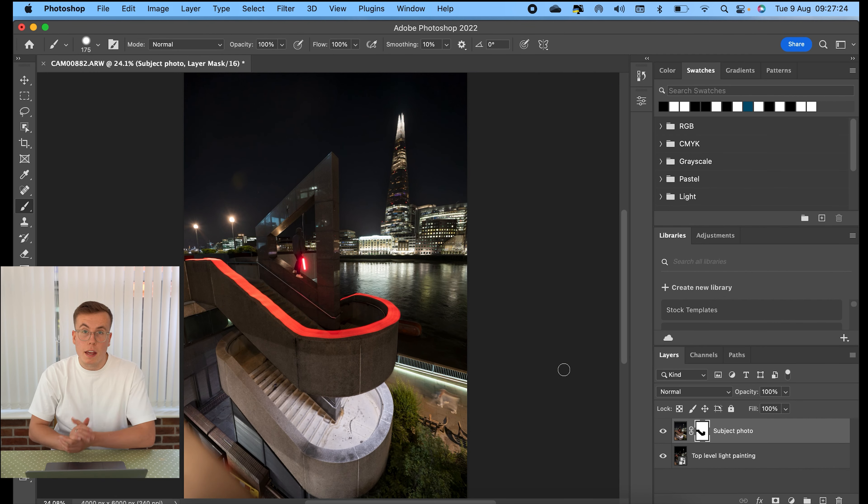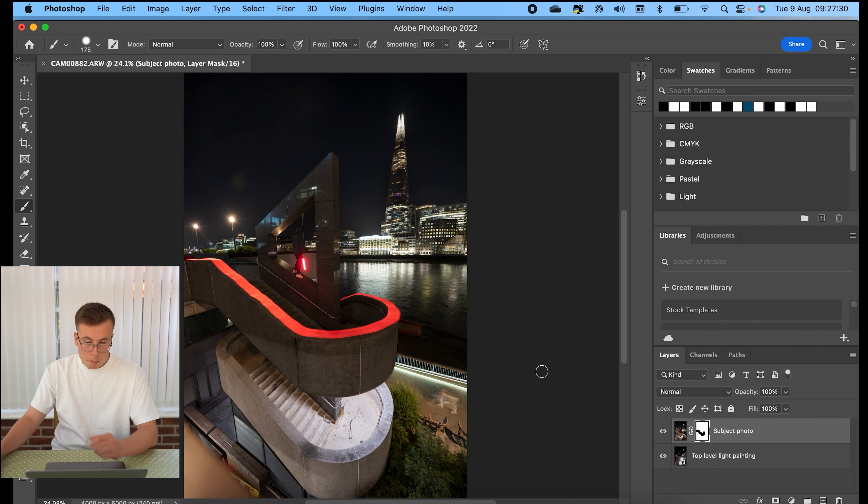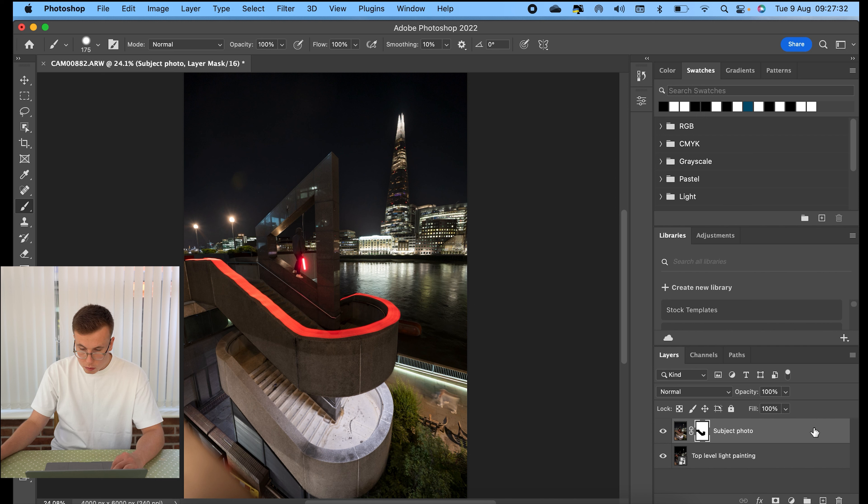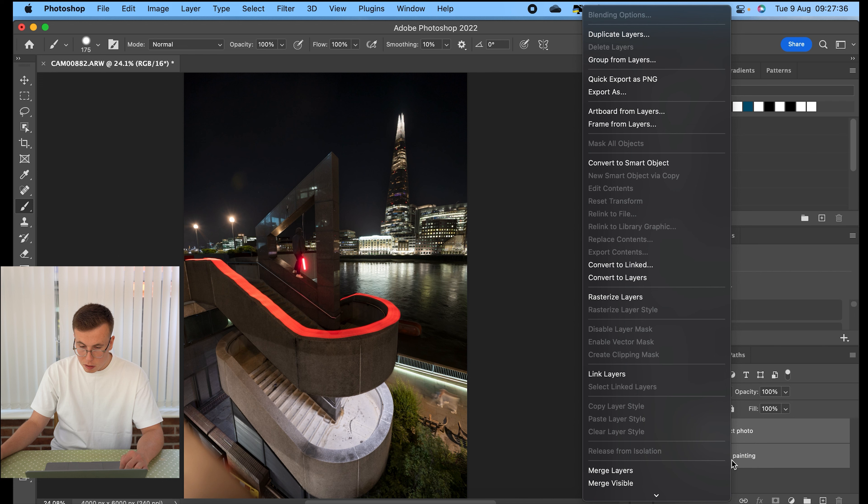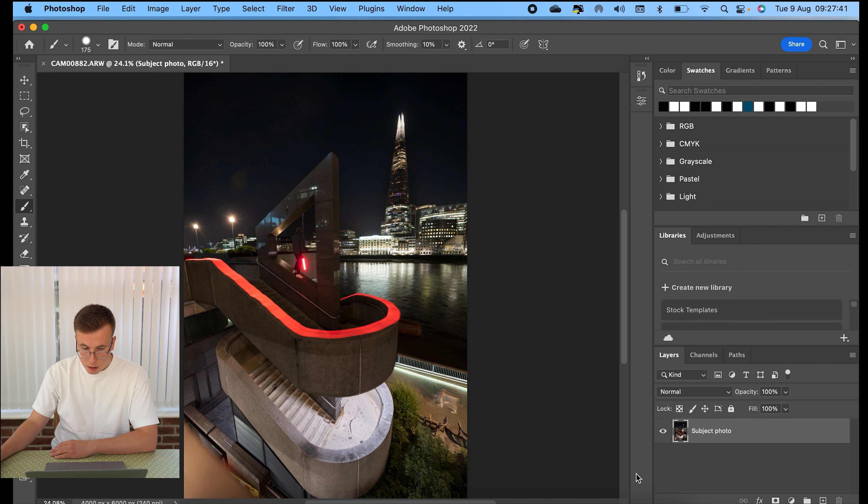OK, so now I've finished off painting in the top level light painting into the subject photo. So I'm now going to merge the two together. So for this, you hit shift, select them both, right click and merge layers just at the bottom here. There we are. And now for the second part, I'm going to now mask in the bottom layer of the light painting.